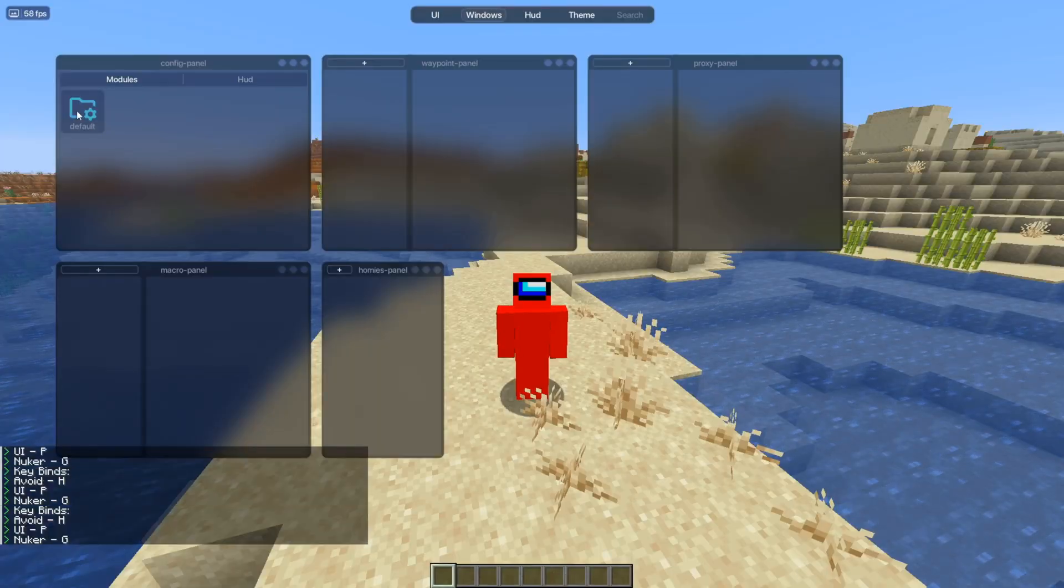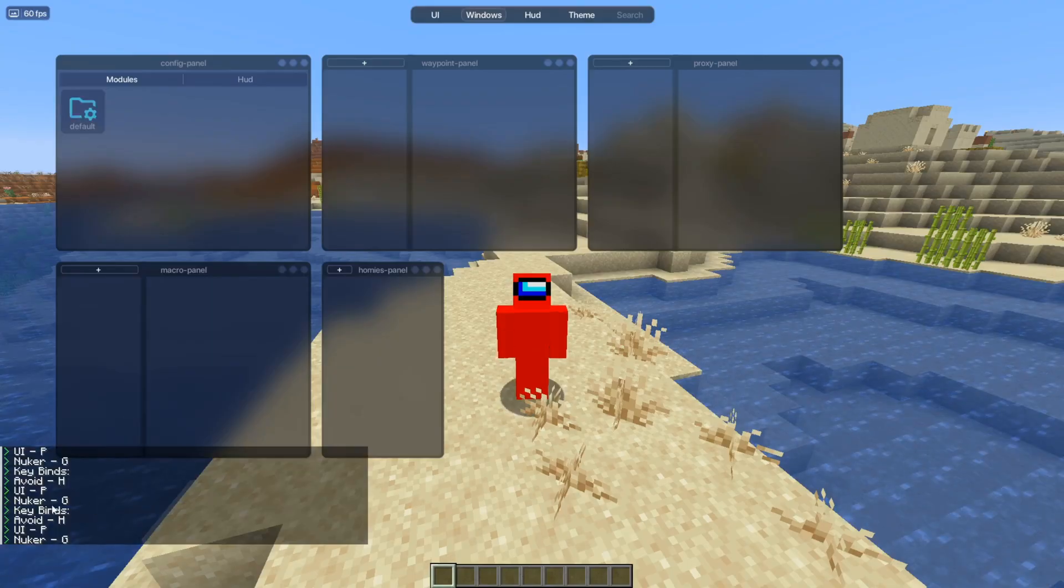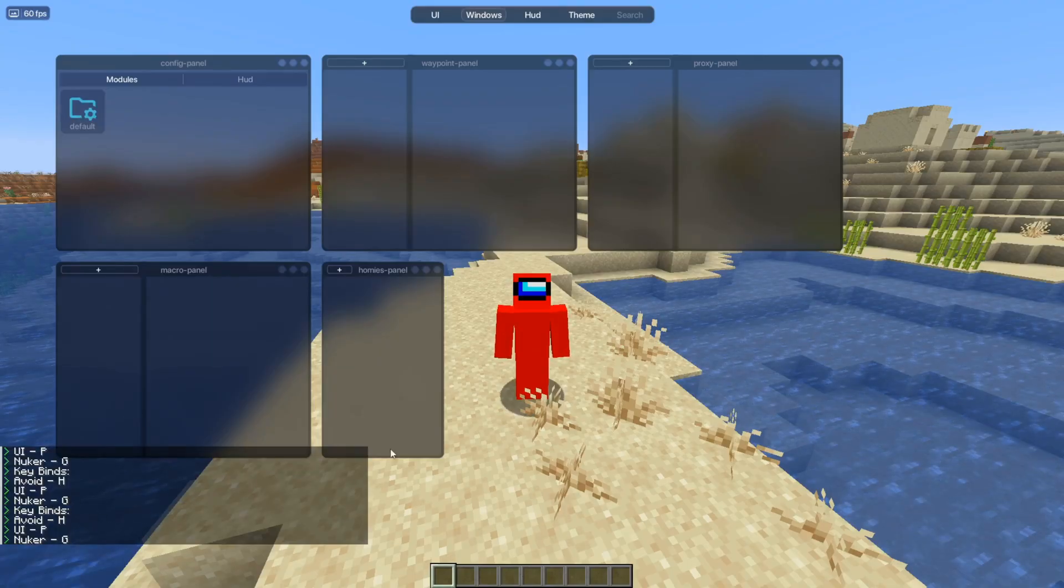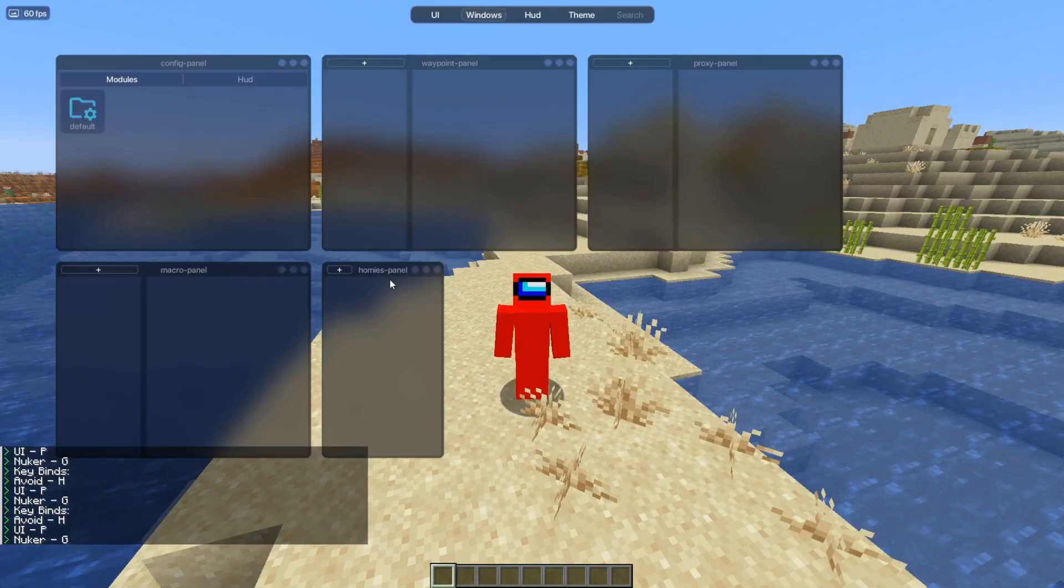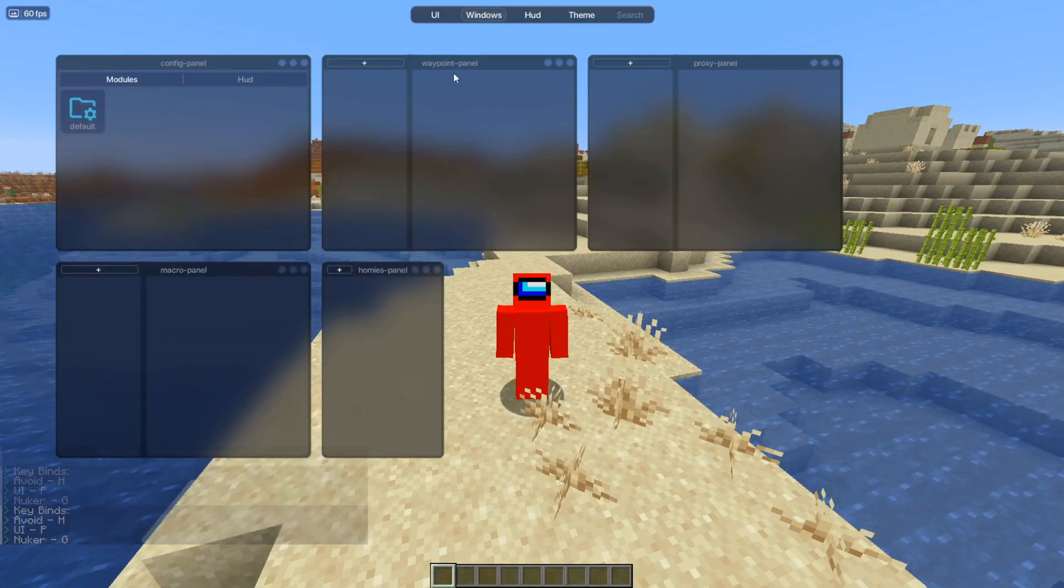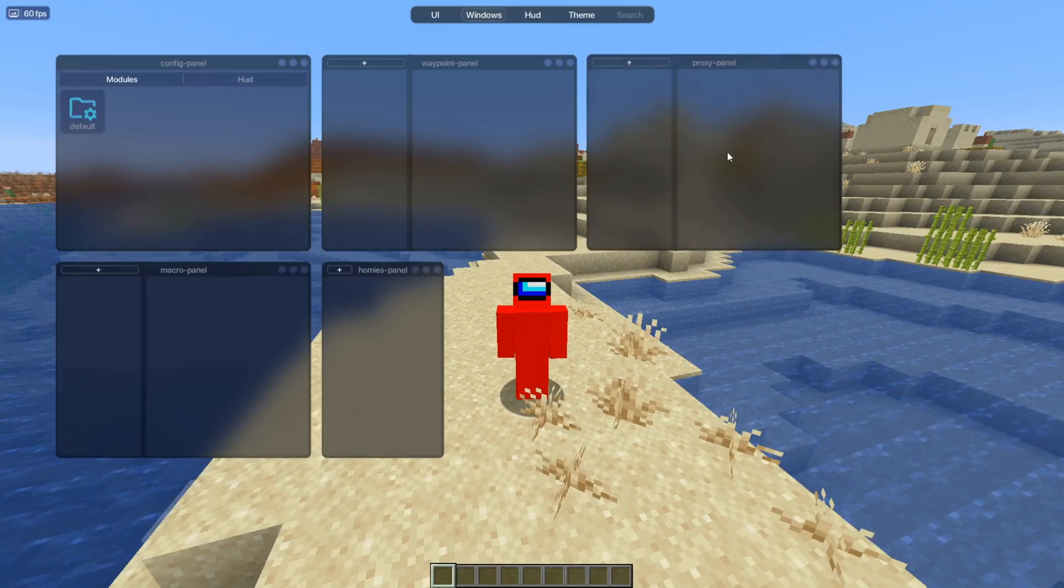If you ever want to reset defaults, then you can do so there. This will also automatically print all your keybinds in the chat. For the rest, you can create macros, homies, waypoints, and proxy here as well, although I haven't actually tried that one.